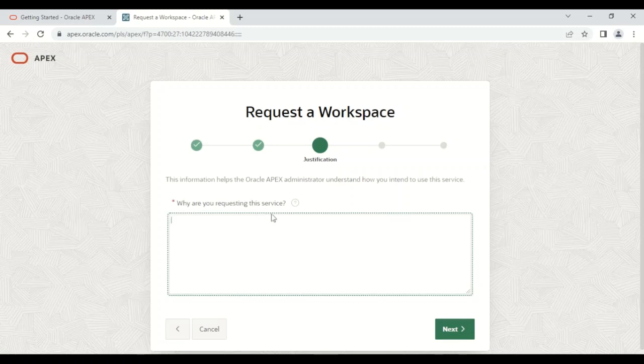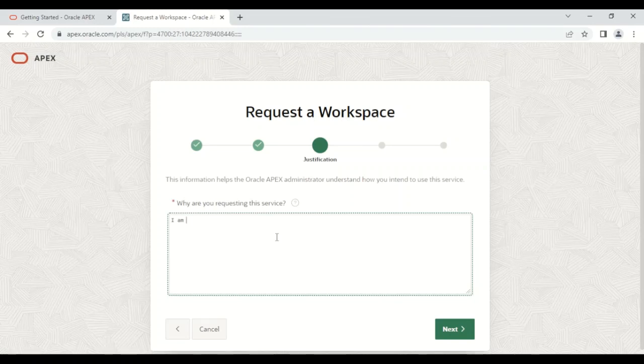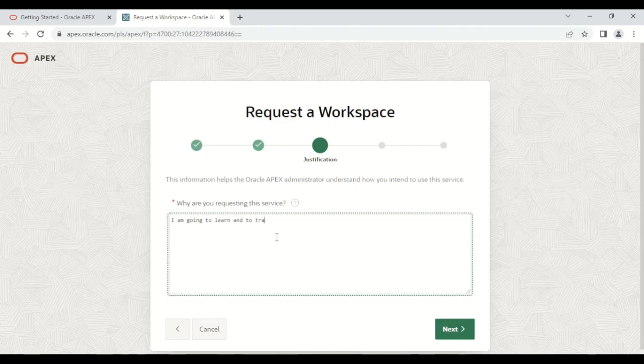Why are you requesting this service? You need to write the reason. I'm writing: 'I'm going to learn and to train this service.'